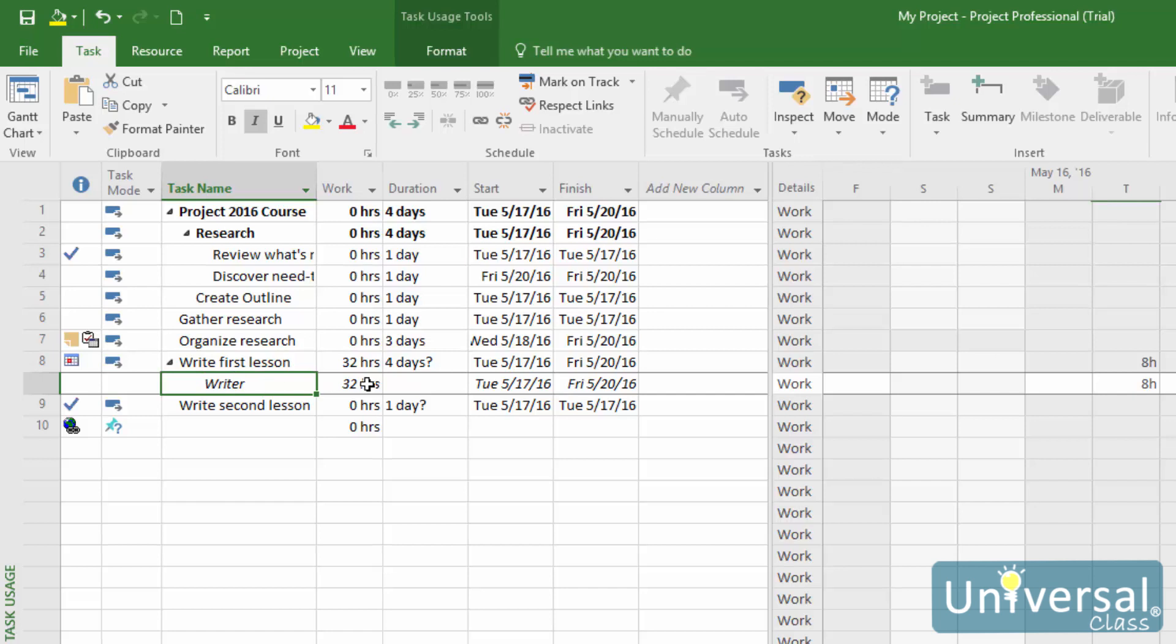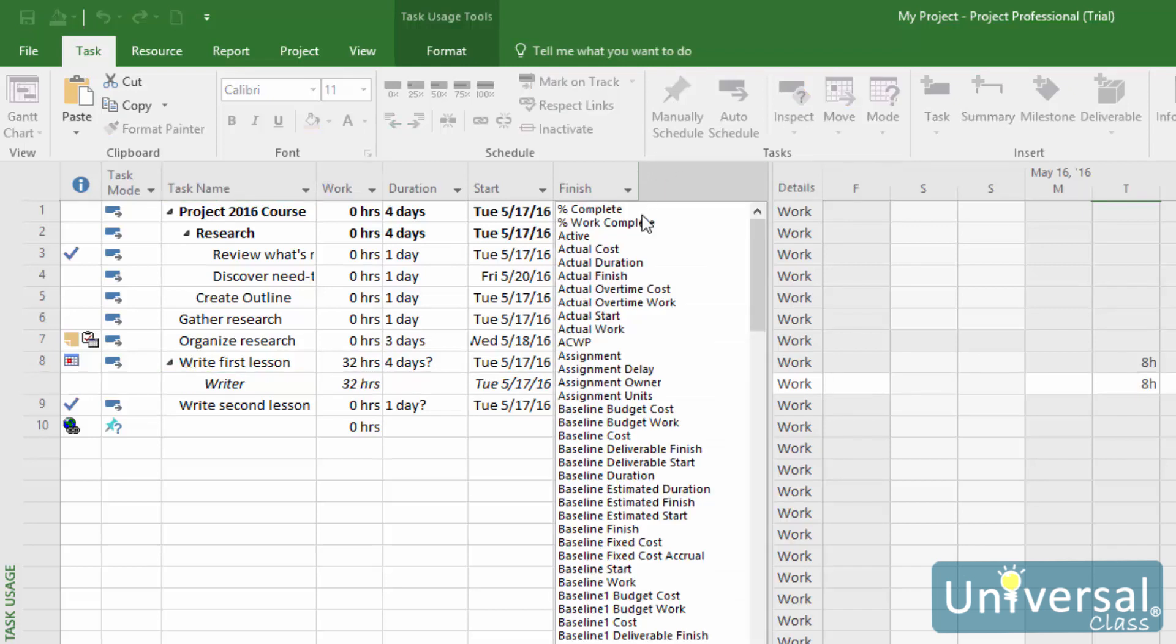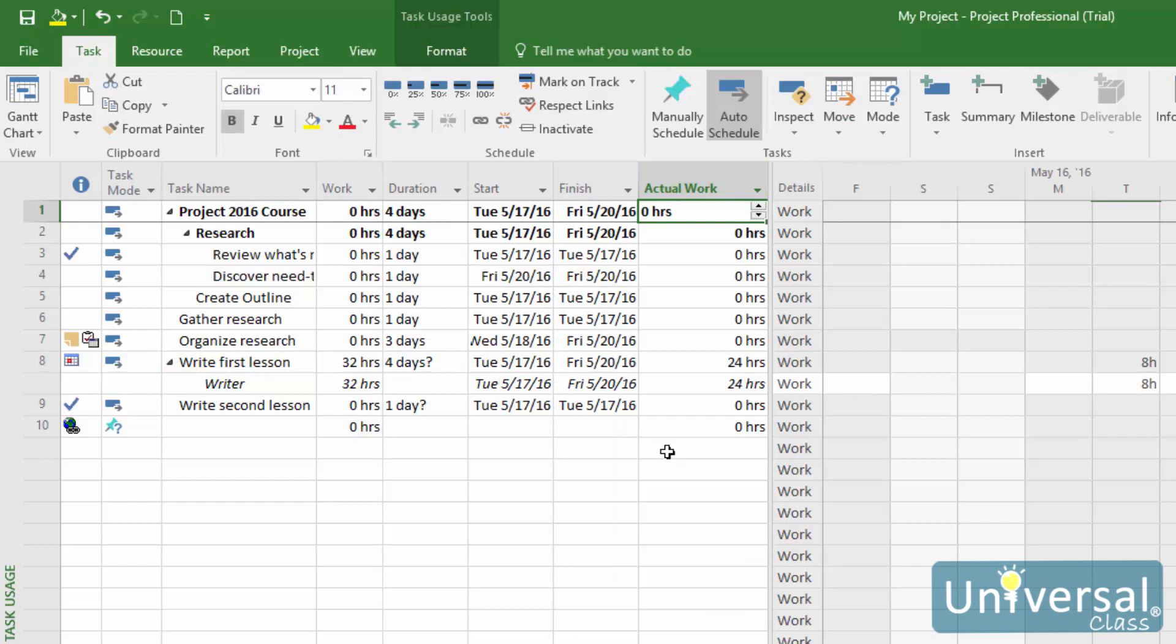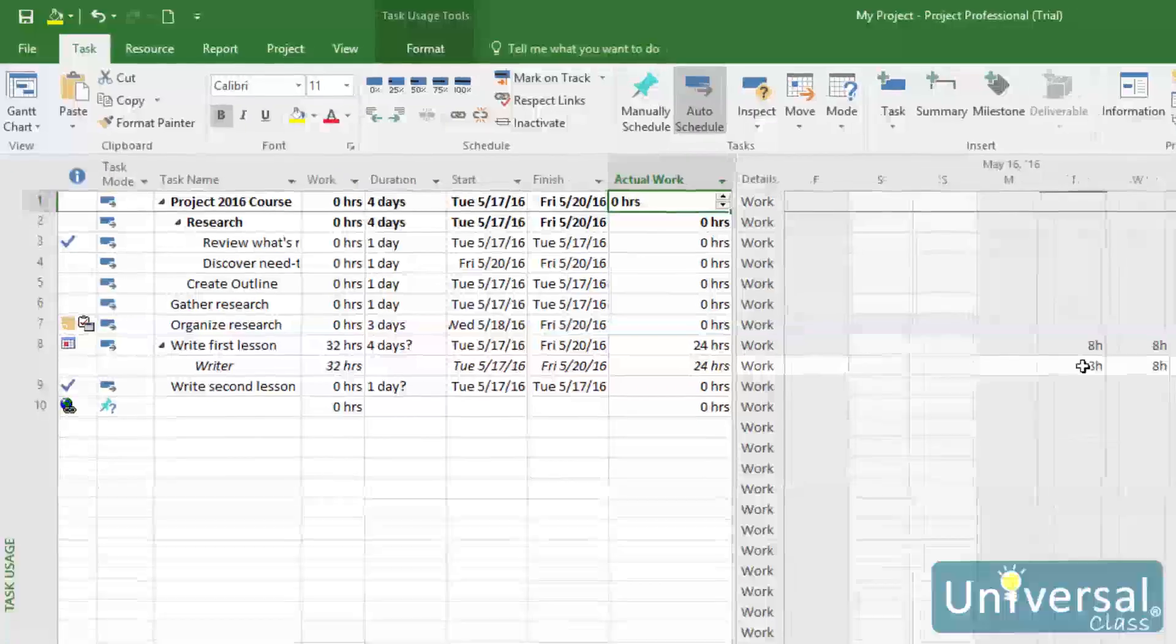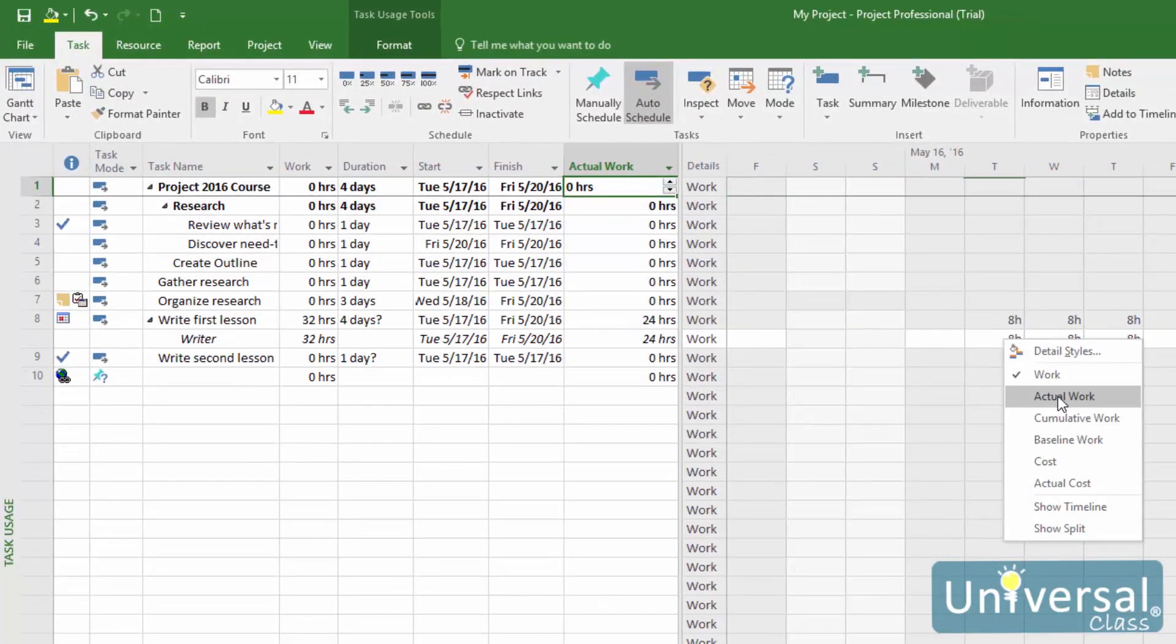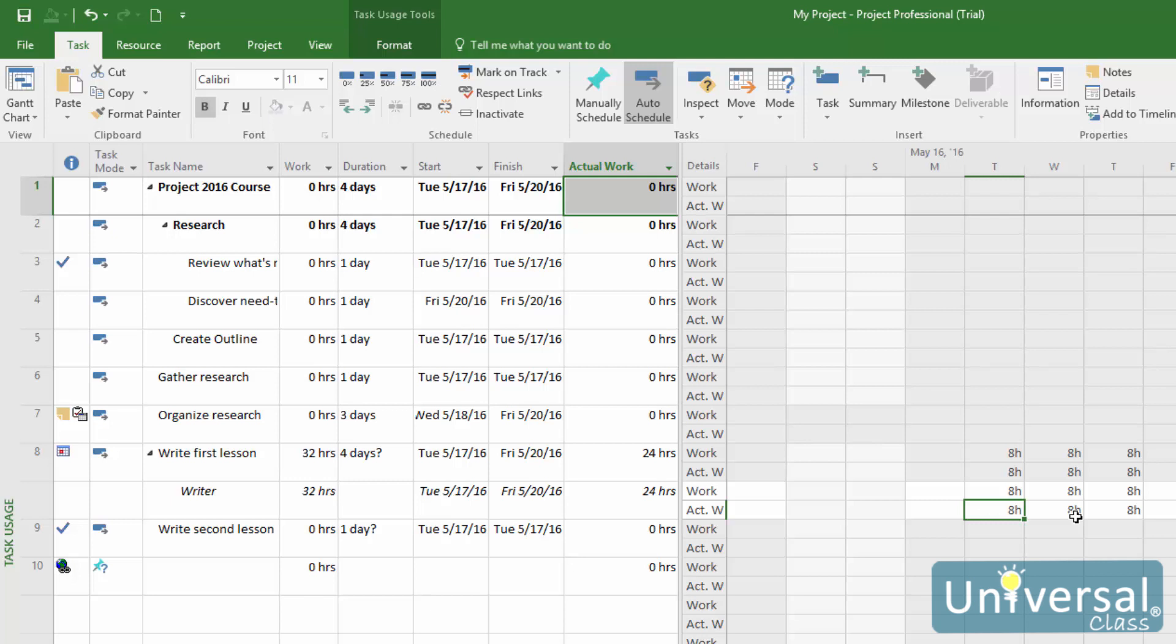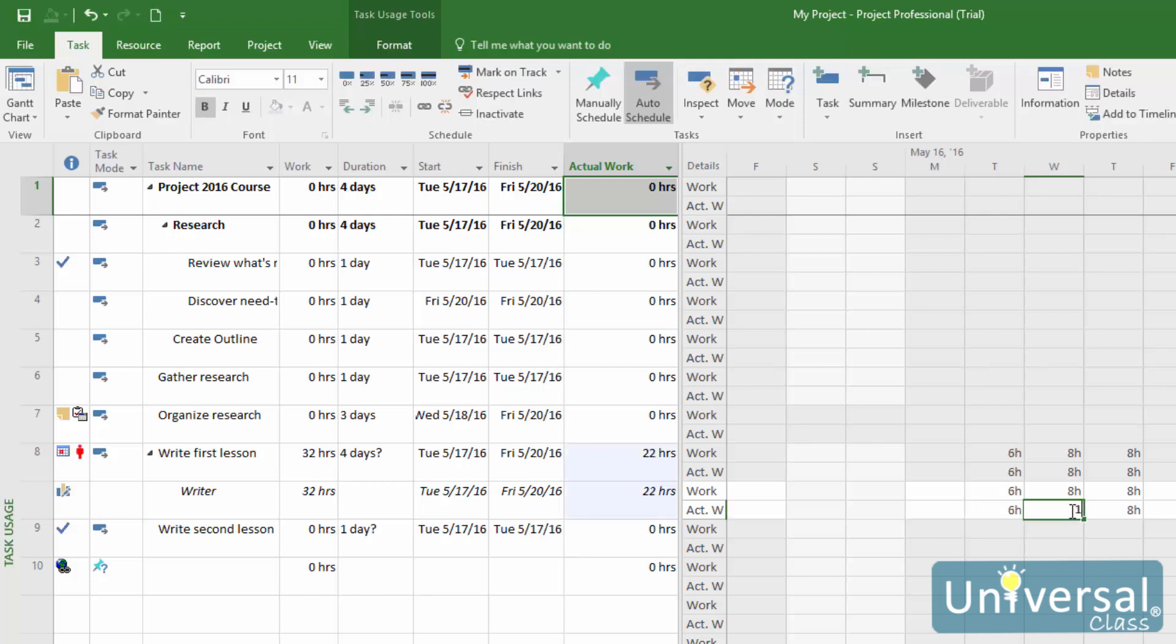Type in the number of hours that the resource was used. To enter total hours, insert the column named Actual Work into the spreadsheet. To enter the hours on the task for each day, right-click in the chart pane which is on the right side of the window, then choose Actual Work. The row labeled Act Work will appear. Click on the Act Work cell for the day the resource worked, then enter a number. Repeat that step for every day that the resource worked on that particular task.